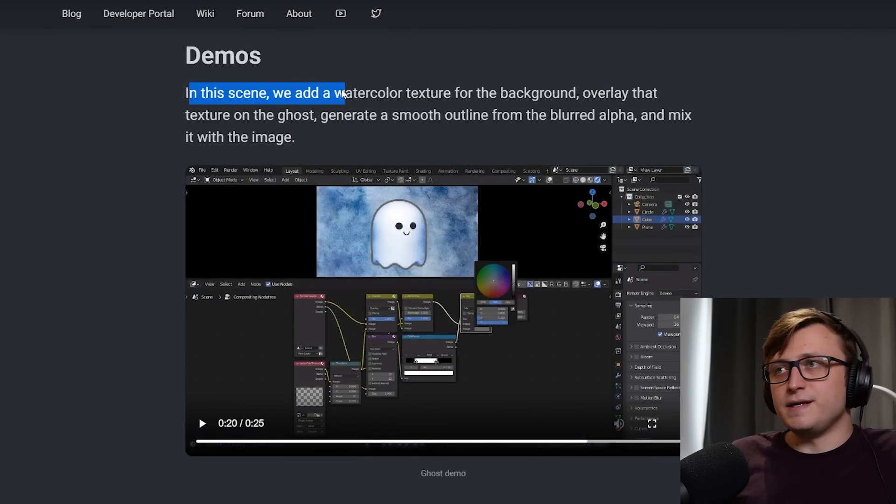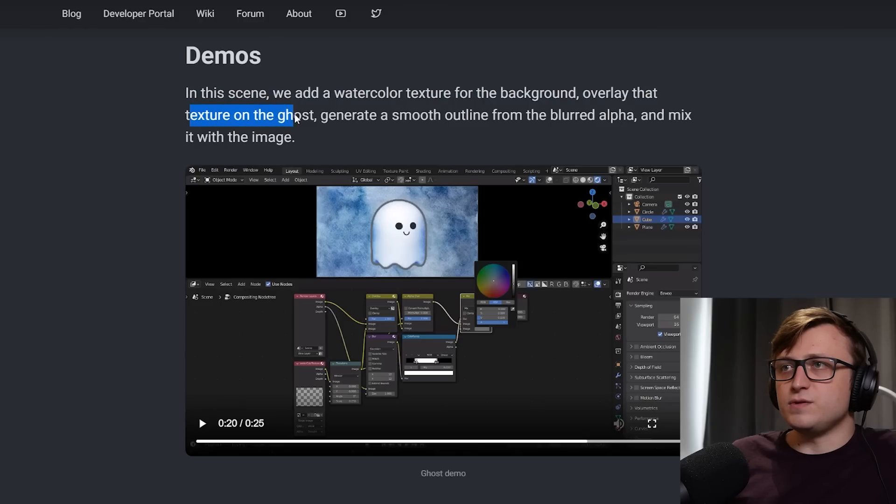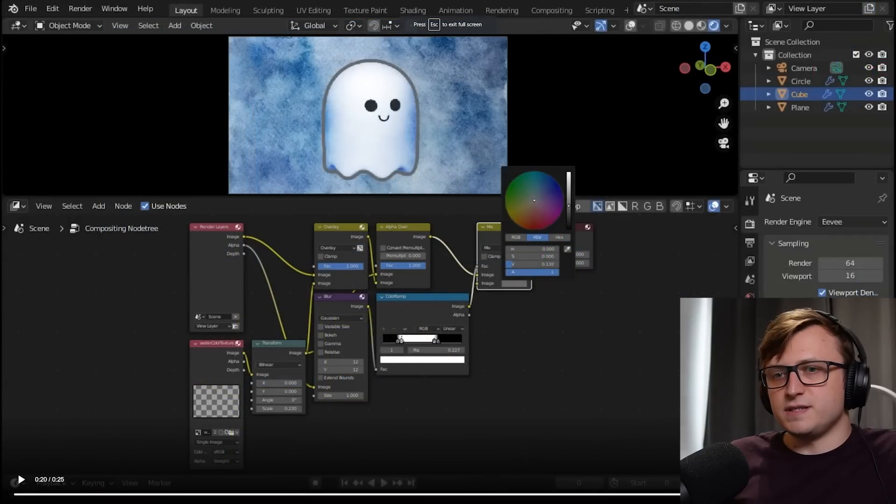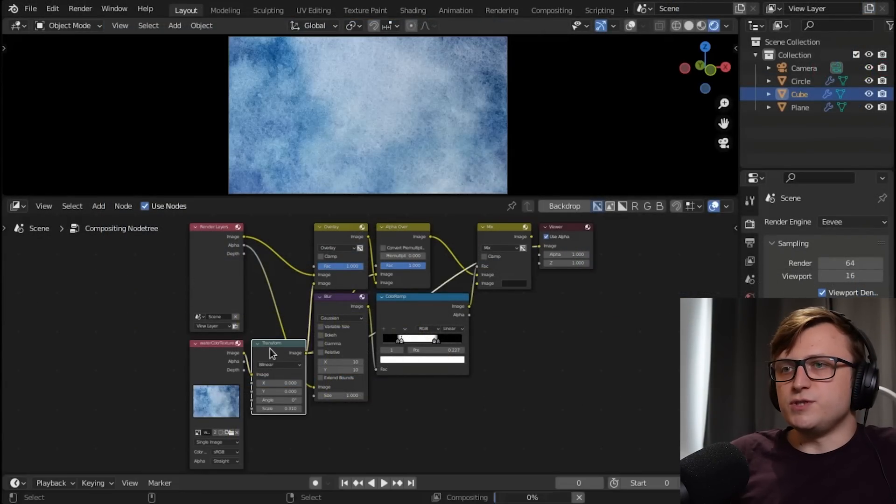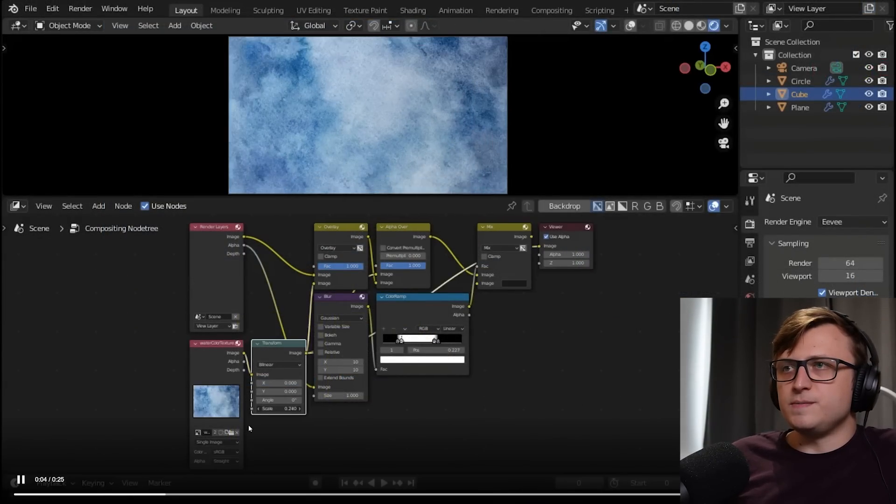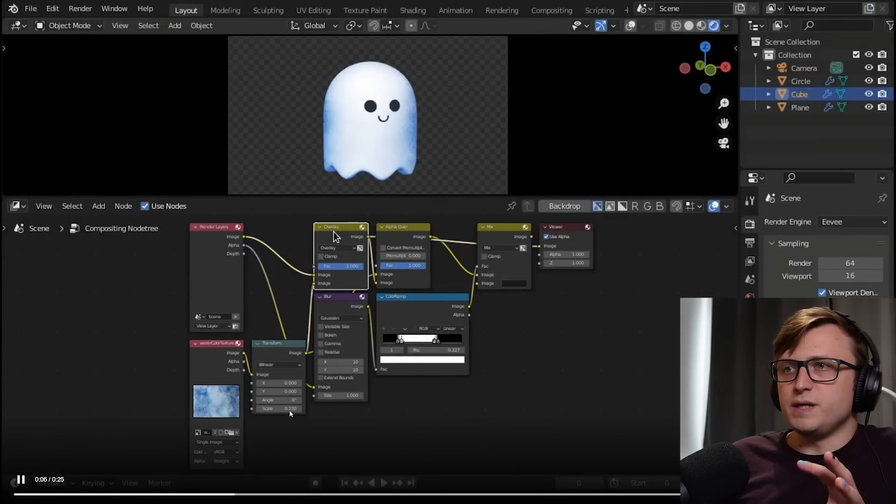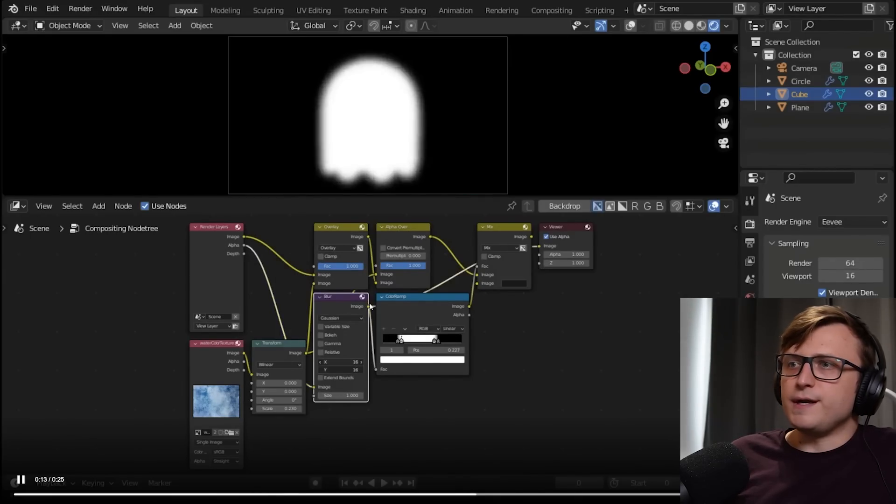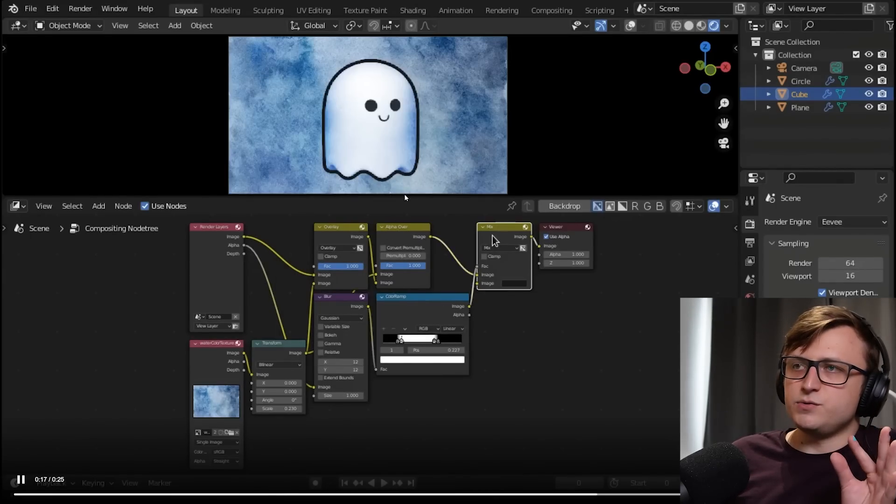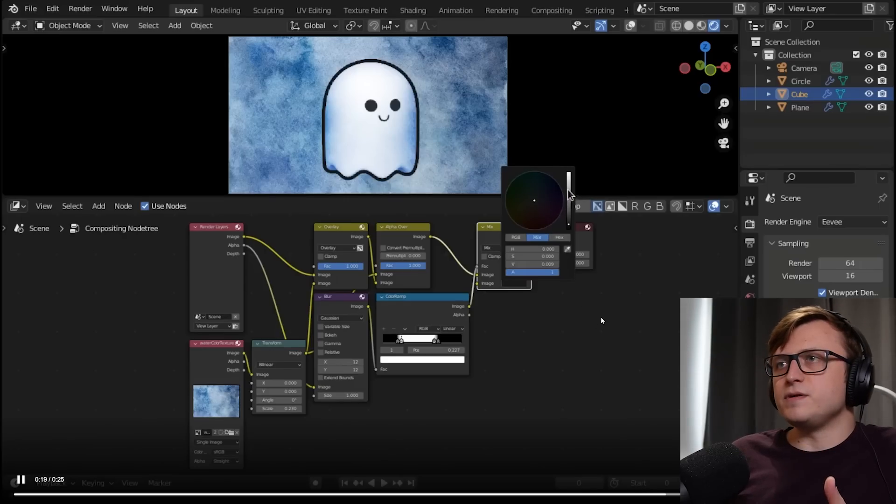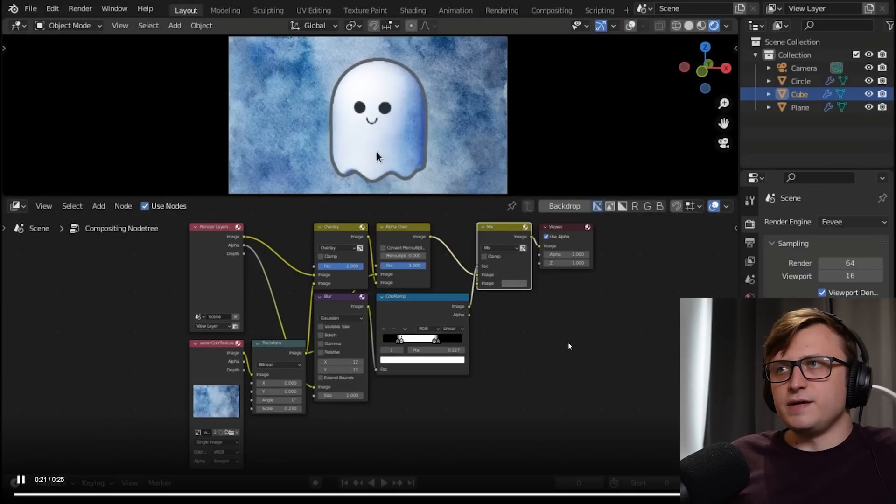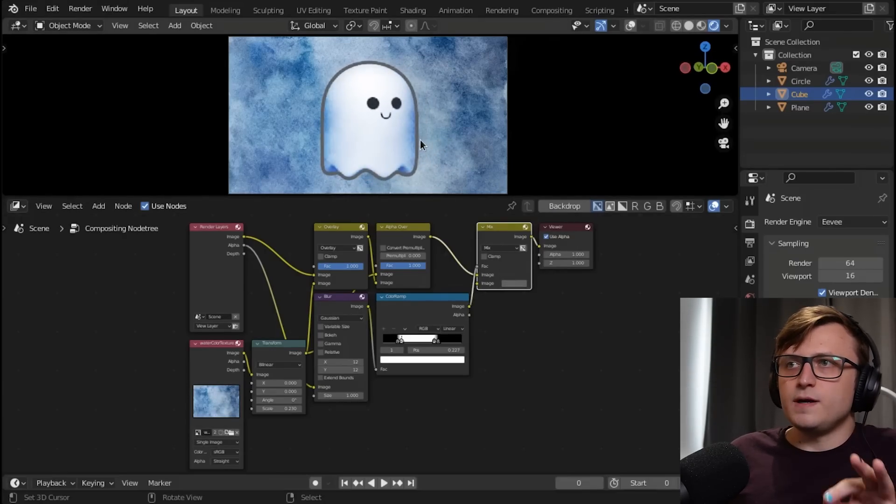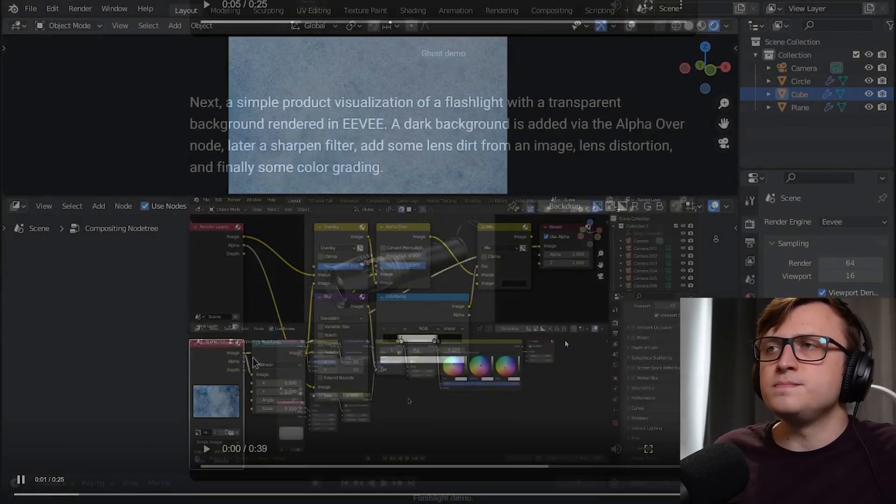In this scene, we add a watercolor texture for the background, overlay that texture on the ghost, generate a smooth outline from the blurred alpha and mix it with the image. So we have the ghost object there, and then there's a watercolor texture. They're using a transform node to kind of manipulate that. Then they're overlaying the ghost, alpha over. They're blurring an outline there, using a color ramp to grab the outline and then mixing it together. So basically this is all real time. You can see how you can combine these different elements of data and have them properly represented in the viewport.